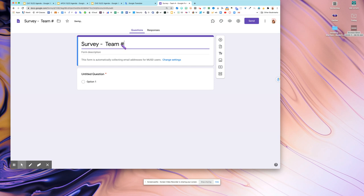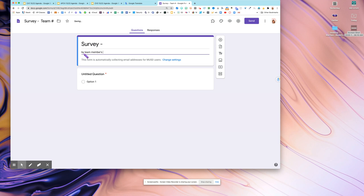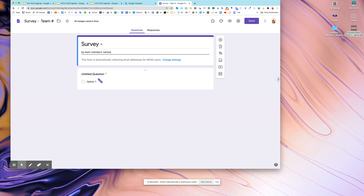You have a survey and the name of survey by team members means all team members' names. It's not only one person, it's all team members' names so then we know the survey is for which team.